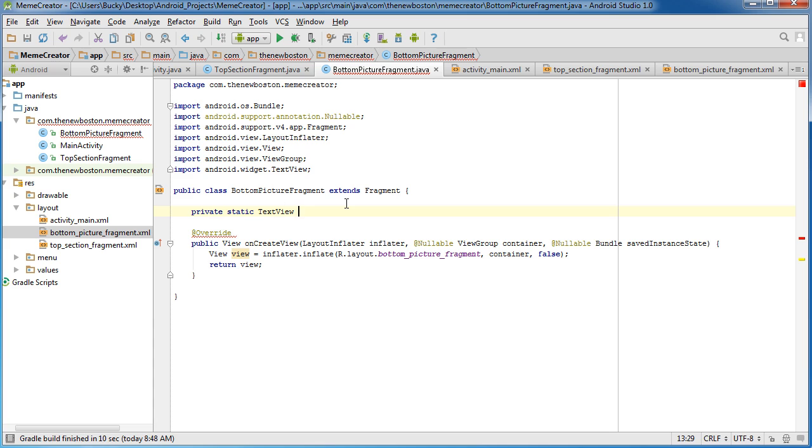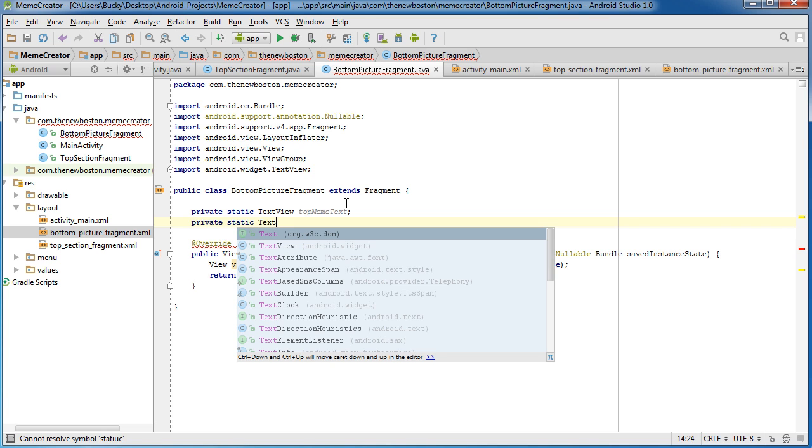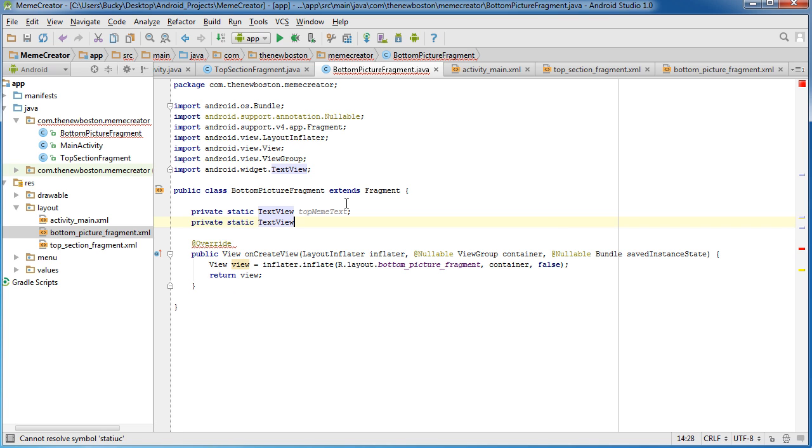All right. So now they have IDs that are a little more proper. So private static textview, top meme text, and private static textview, bottom meme text.